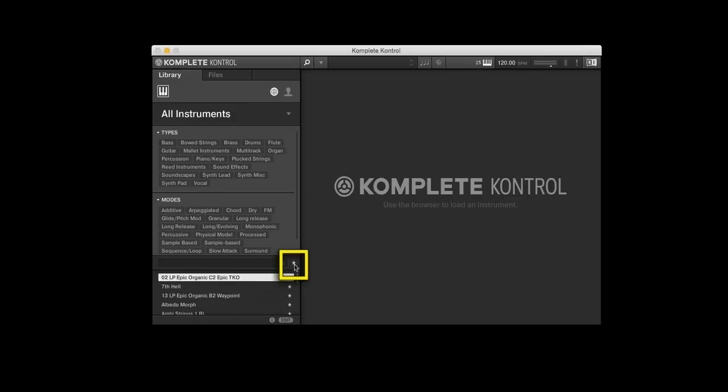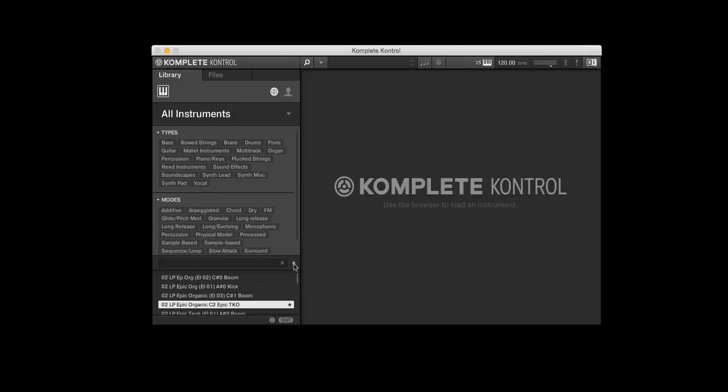And favorites are designated by this little star icon. Now, 17,000 sounds, I'm not going to use all those sounds ever. And chances are, I'm going to use a few of them very, very often. So I want to start designating those as favorites.